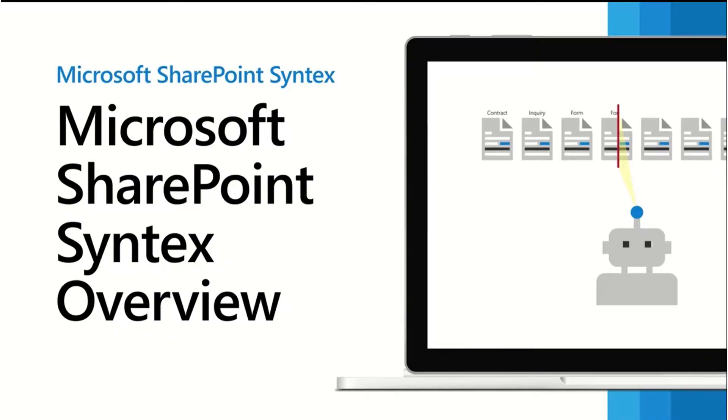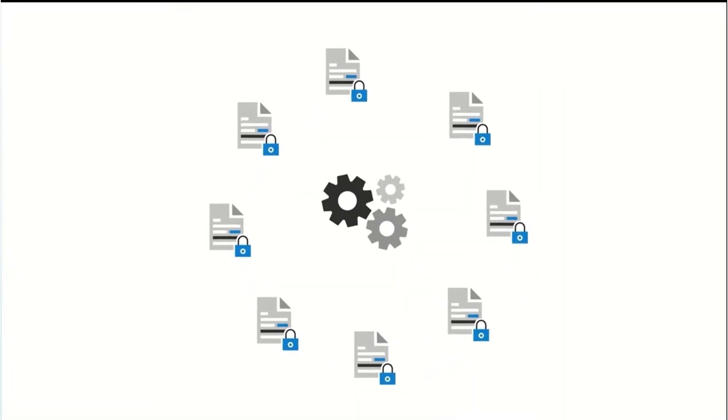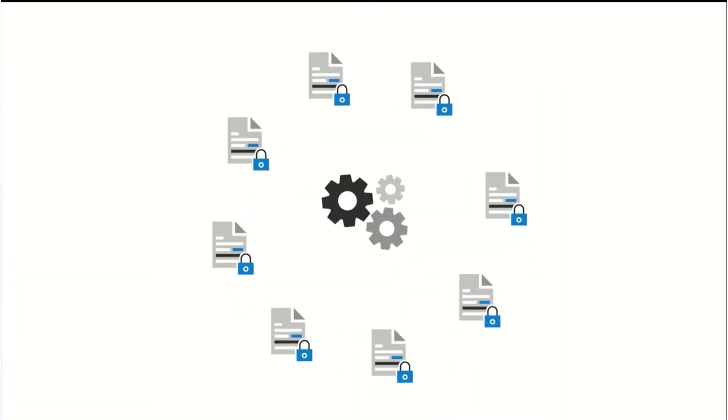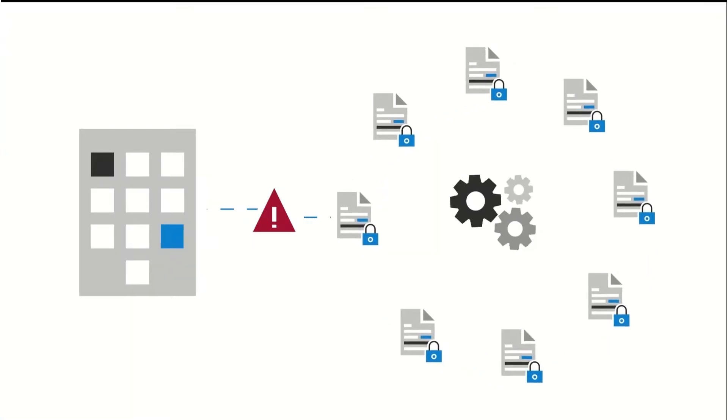Let's recap how Syntex is helping organizations process content at scale today. Managing digital assets is a big challenge for many organizations who need to effectively use the information logged in their documents.